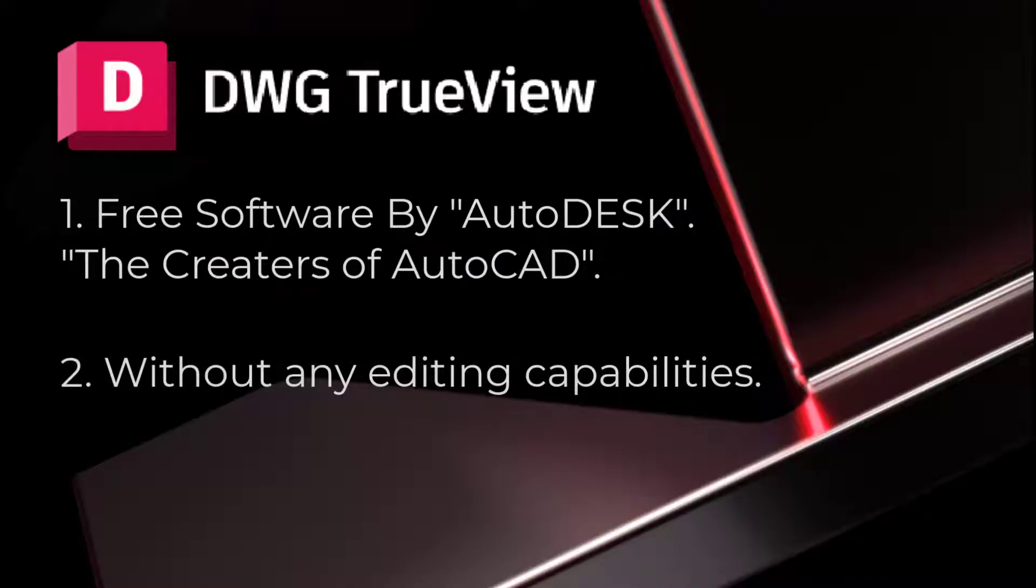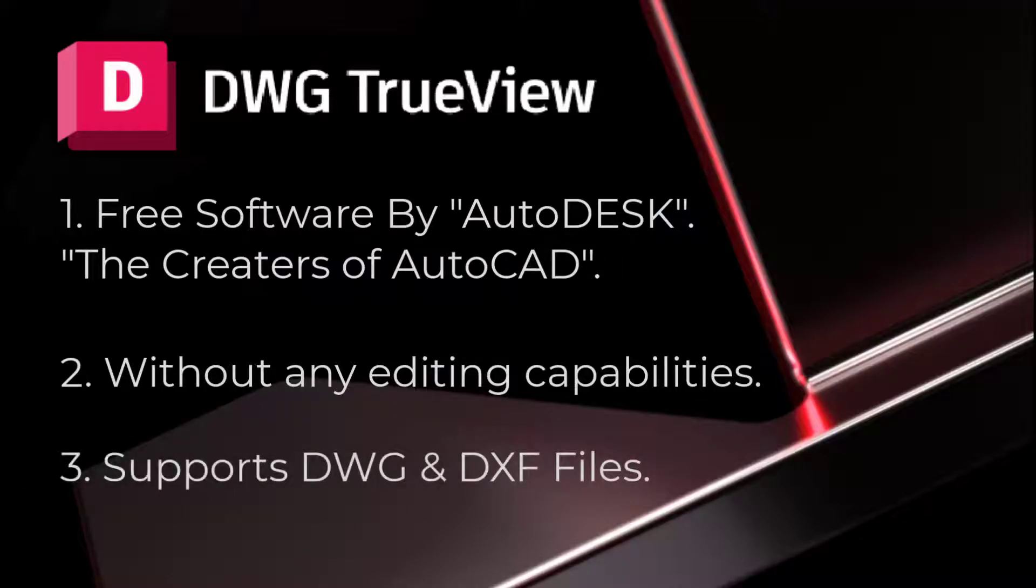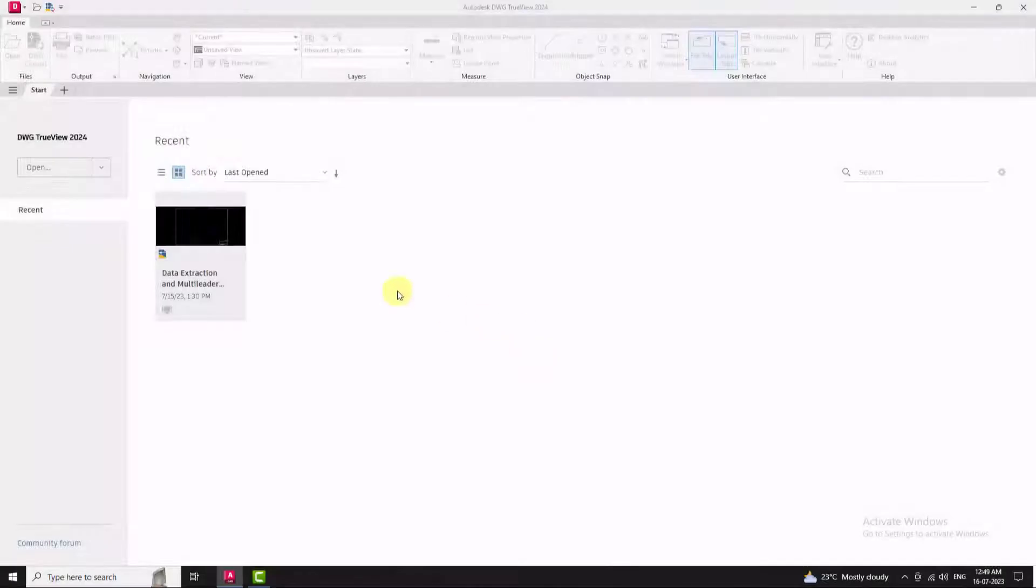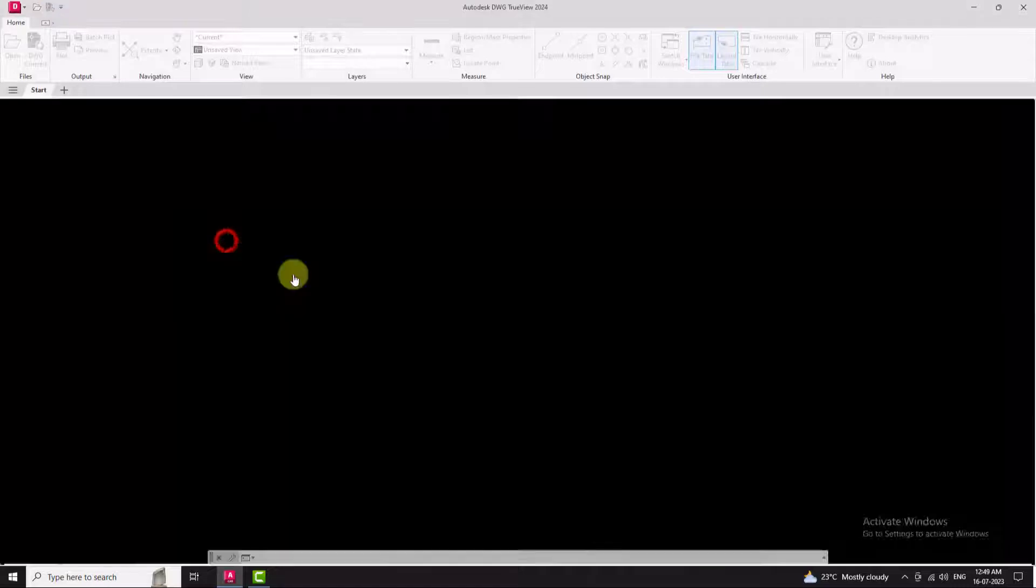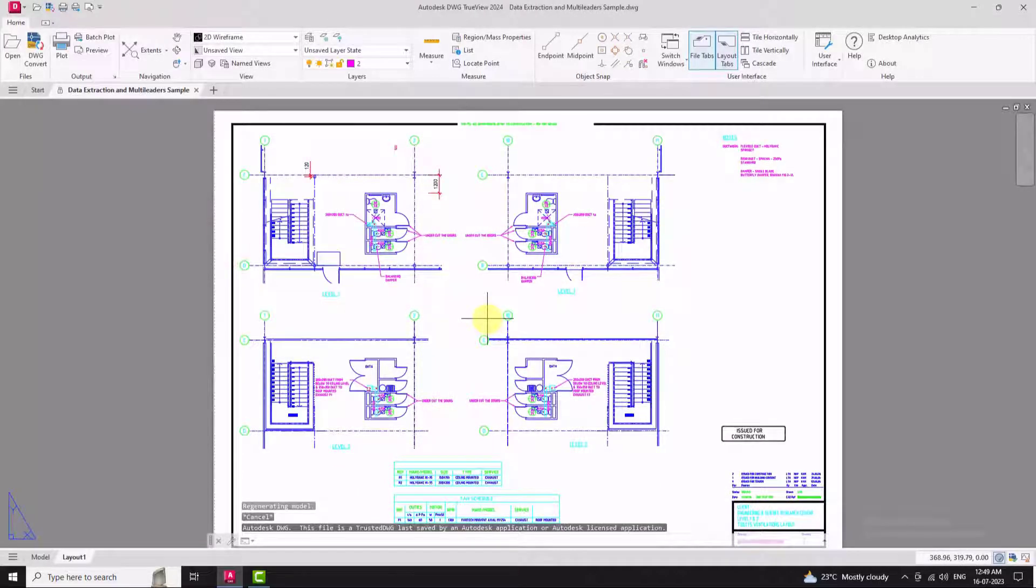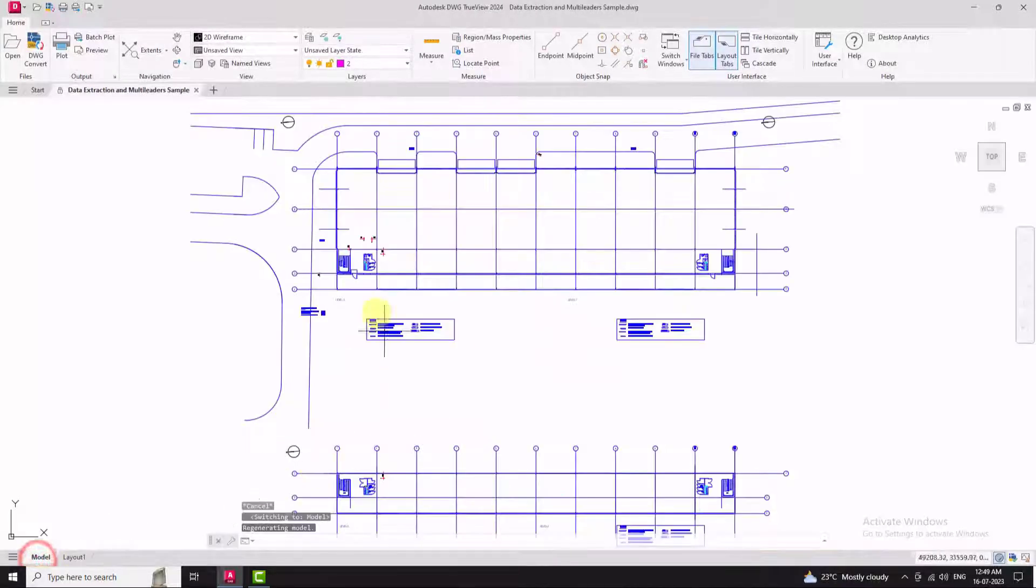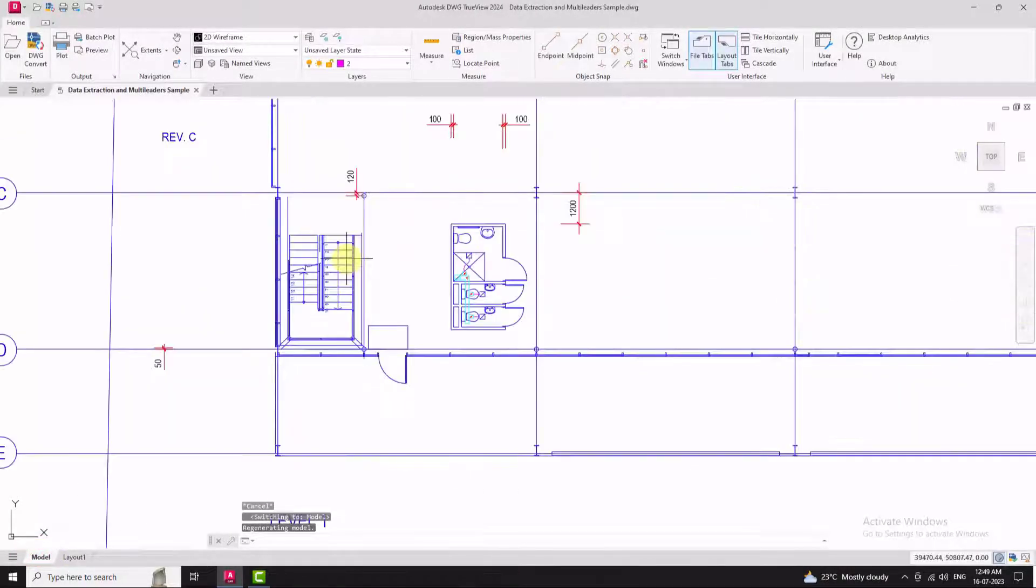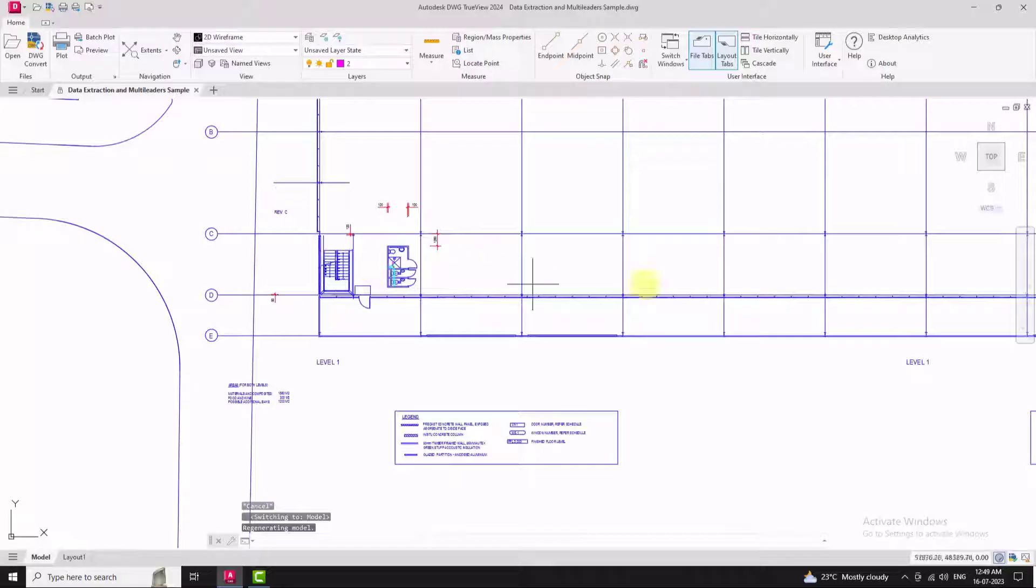With TrueView, you can easily open, navigate and explore DWG and DXF files. Once you open a drawing in TrueView, you will find a familiar interface that allows you to zoom in, zoom out,